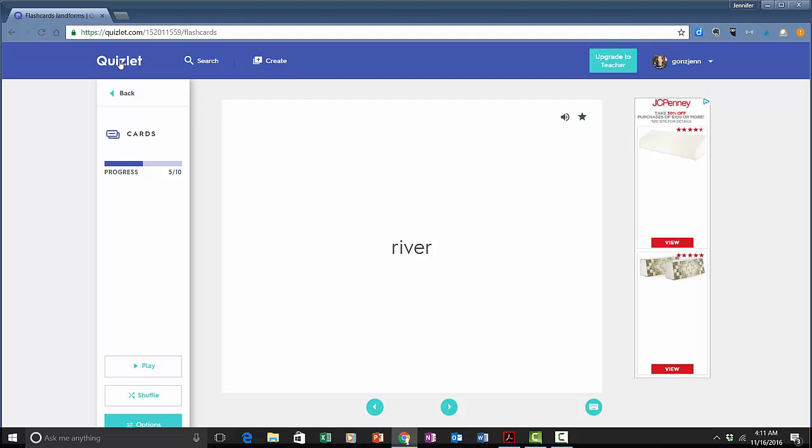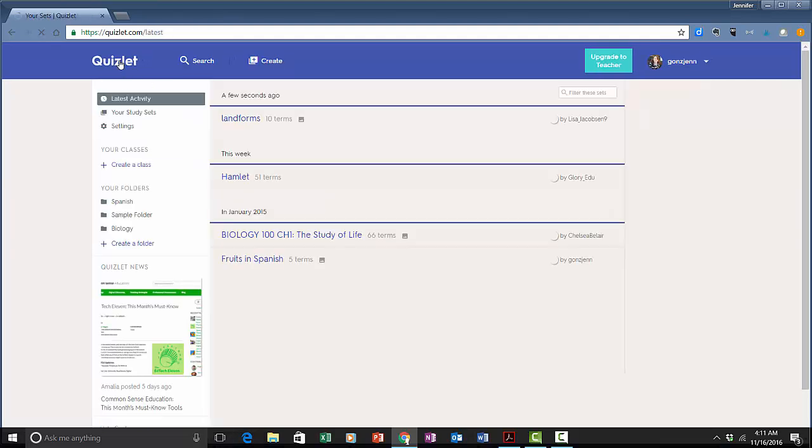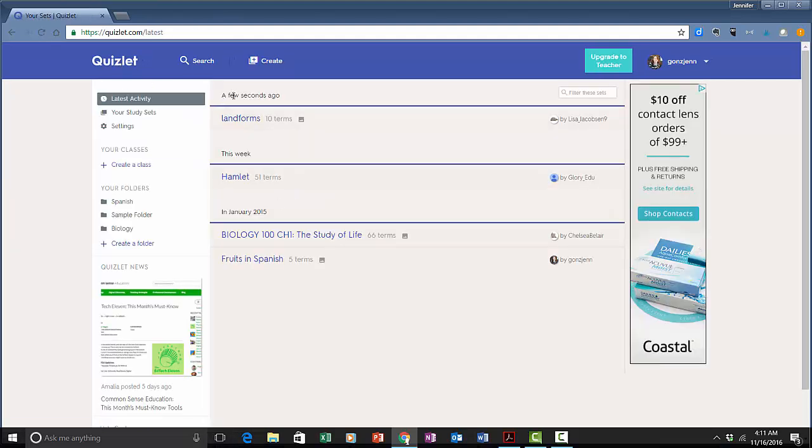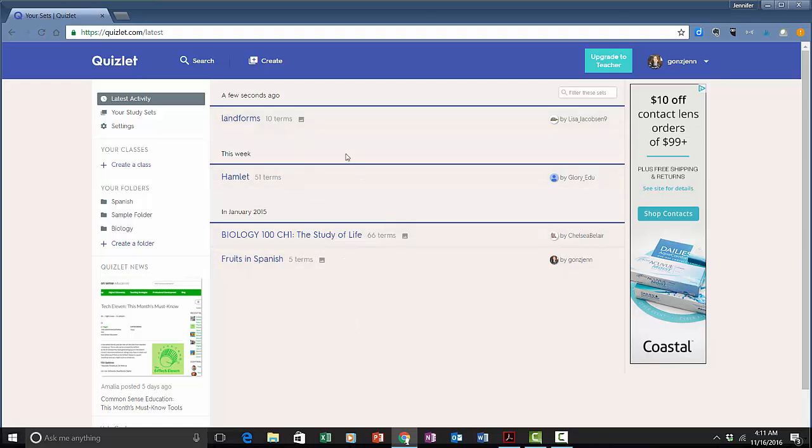I'm going to go to my main dashboard and right now what you're looking at are some of the flashcard decks that I have already studied. When you first open up your Quizlet account this is going to be blank. The first thing I'm going to show you is how to actually create a study set.